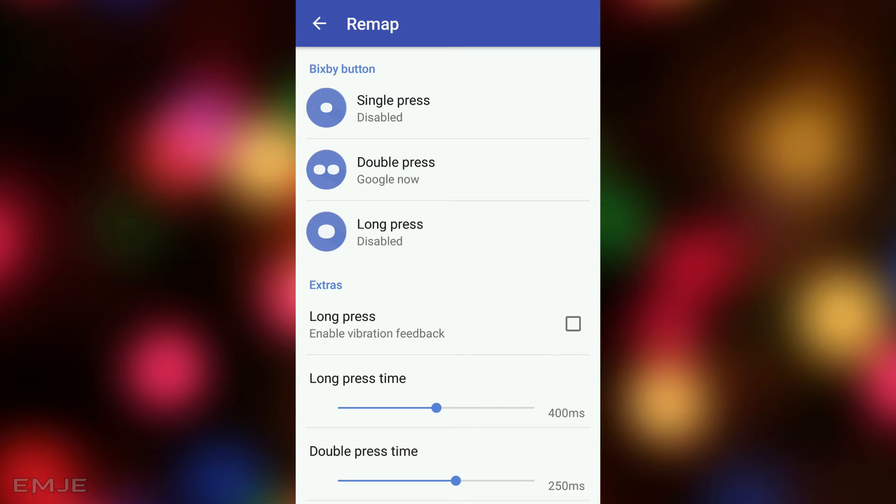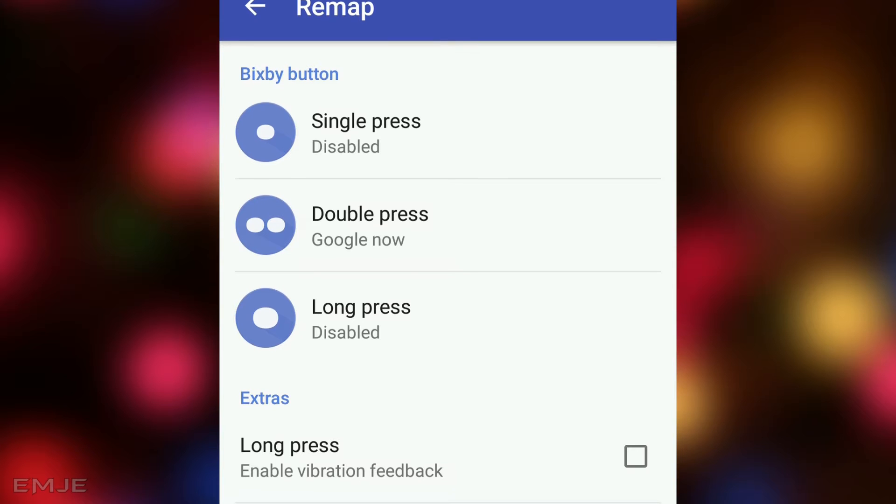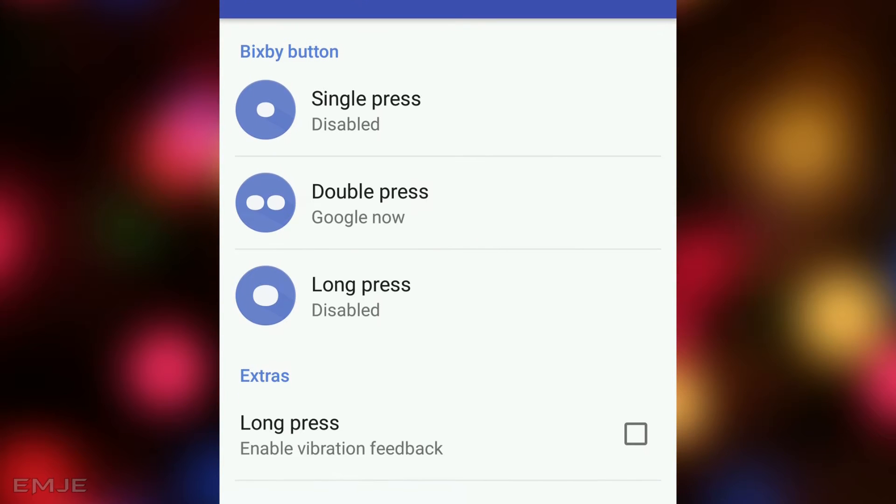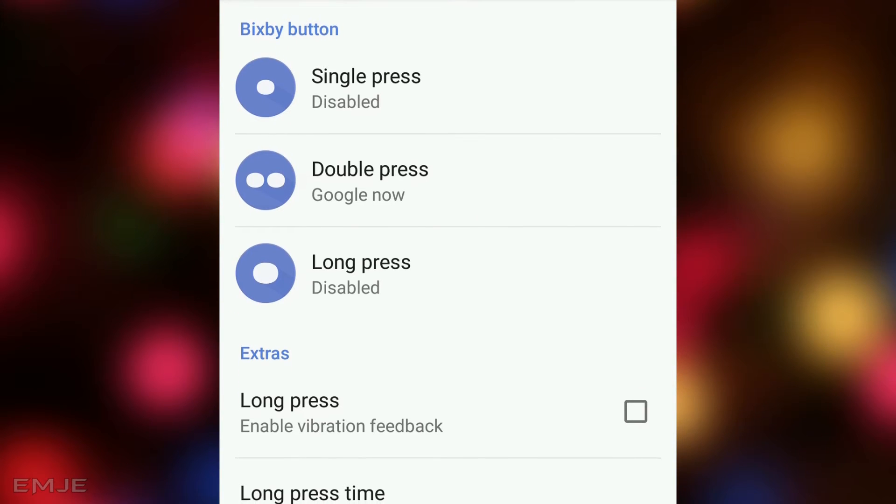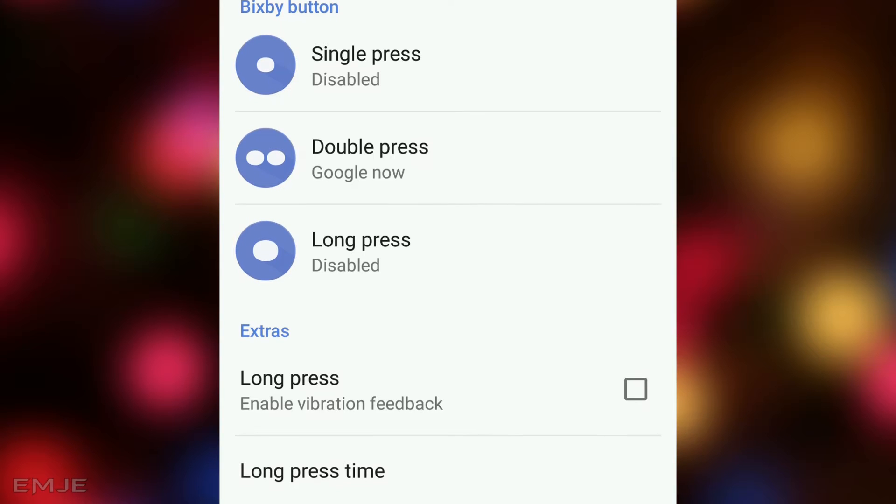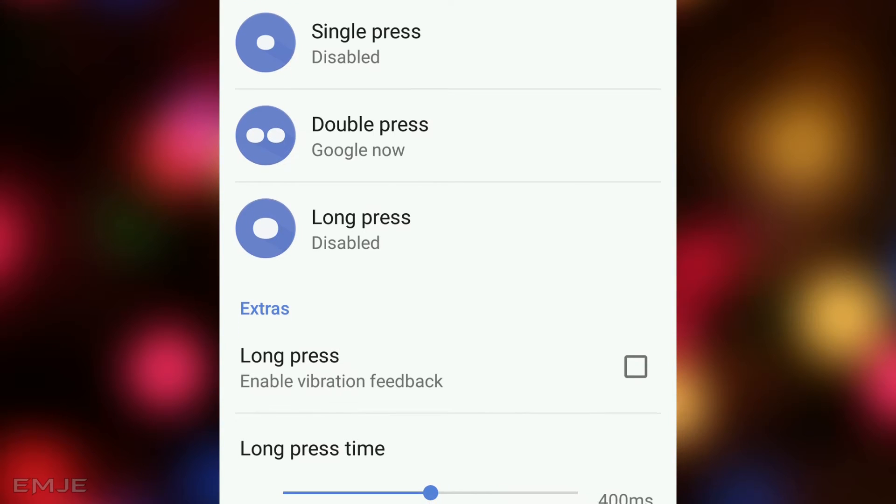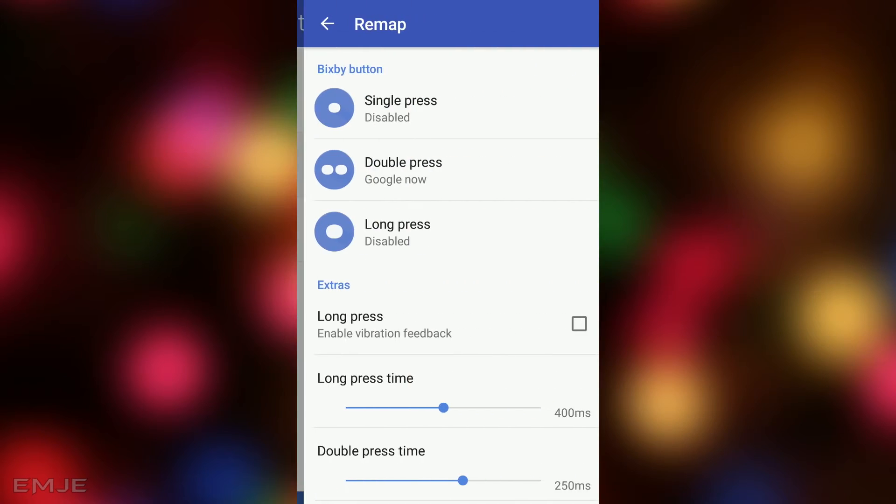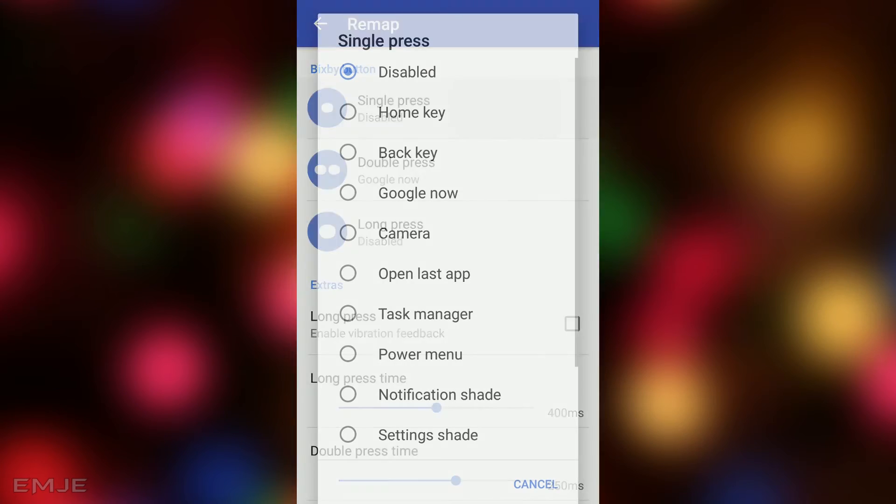Now you'll get three different options for your Bixby button. You can set an application for single press, you can set for double press, and also for long press. So click on single press. Now you can select any application from the list.